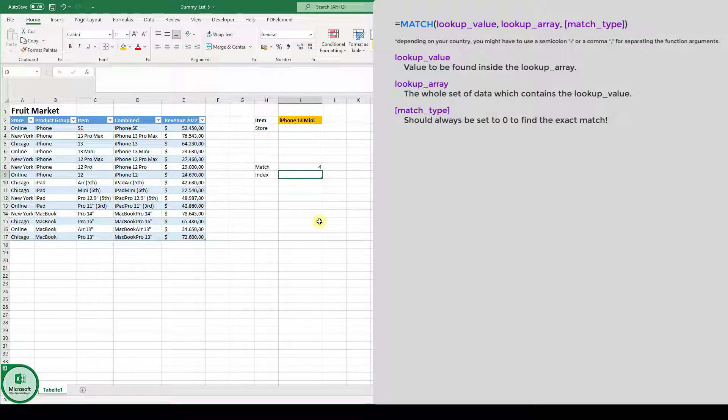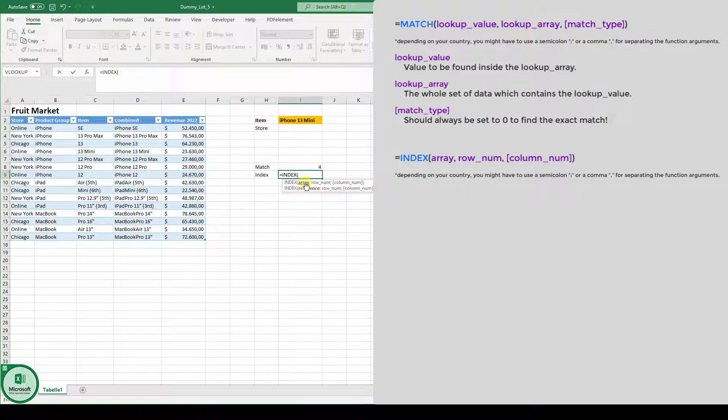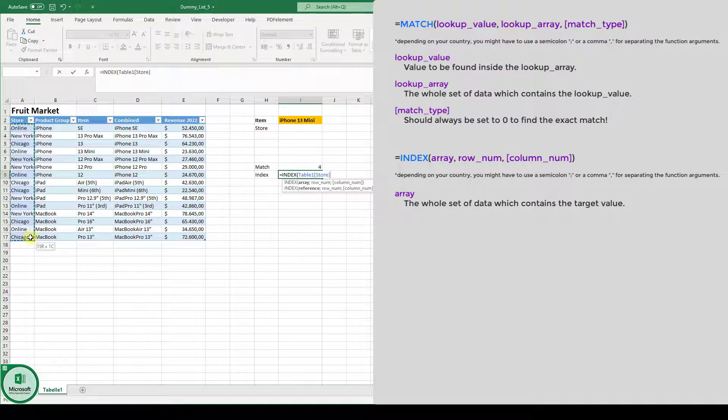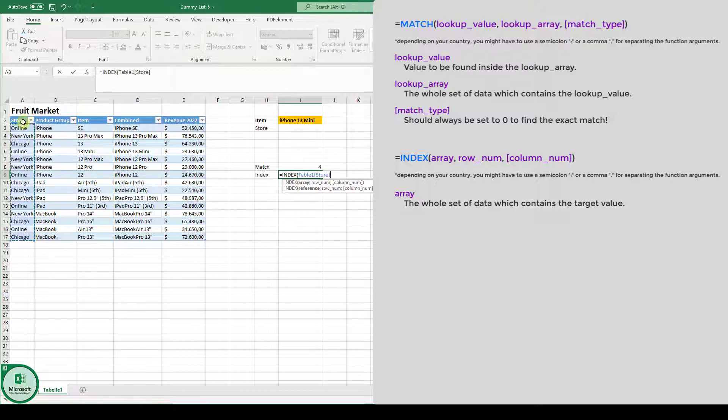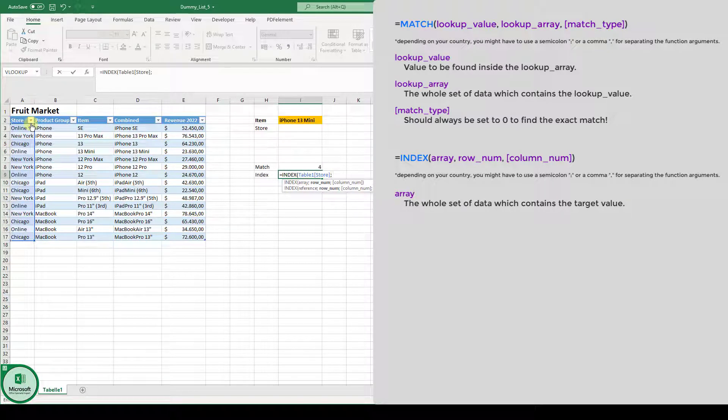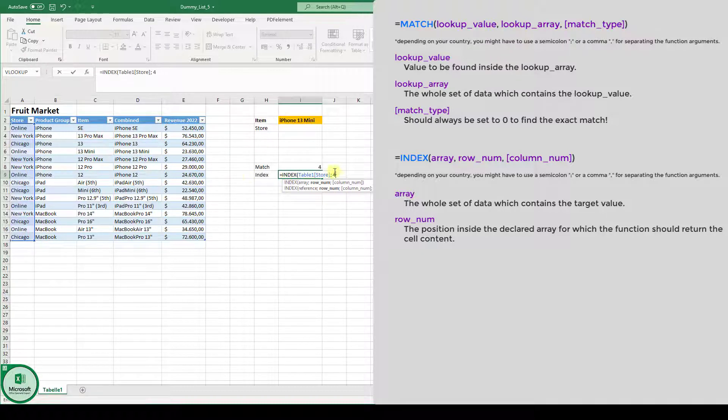Let's now look at the index function. We type in equals index. And here in this function, we first of all have to select the array. So let's now go into the store column and select the whole store column array. Now when we select this column, we then go to the next function argument, which is the row number. And here we could, for example, give us the value inside this array on position four.